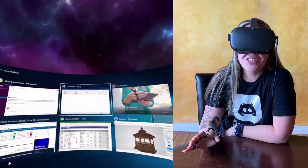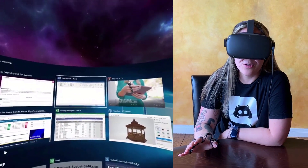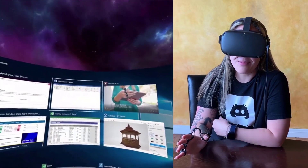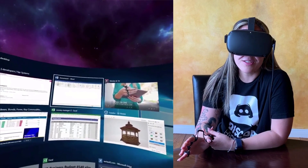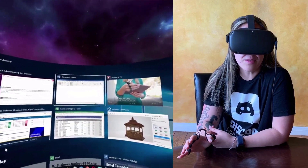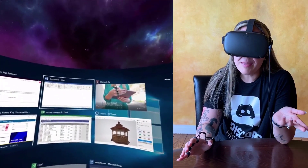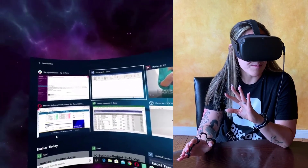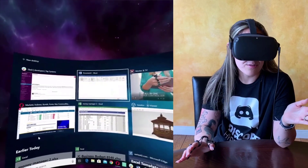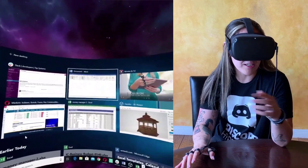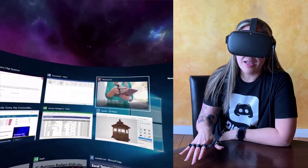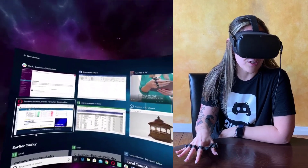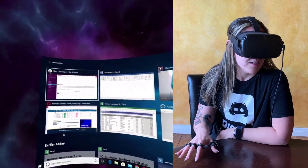In today's video I'm going to show you how to control your productivity apps using the TapStrap and the Oculus Quest headset. In front of me I've got a virtual display of my Windows machine and I'm going to navigate through my open applications using my TapStrap.